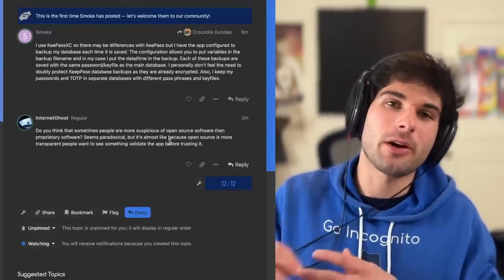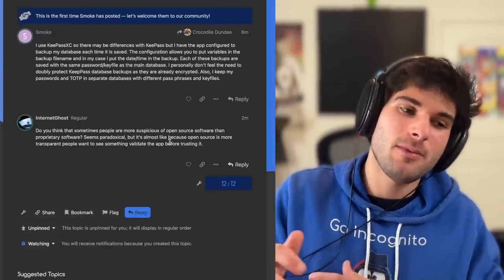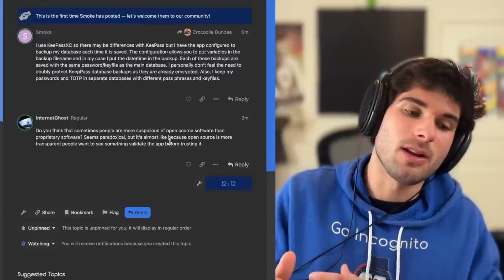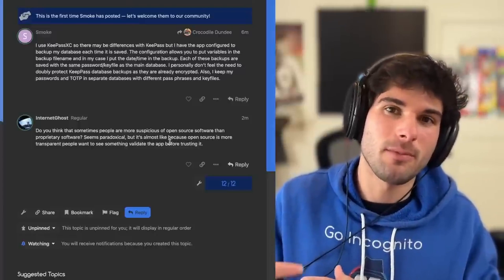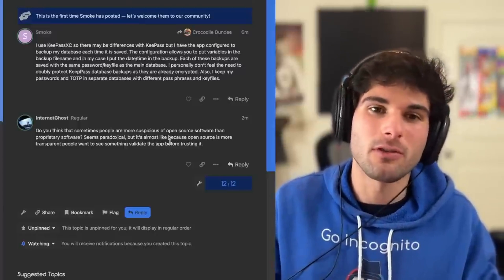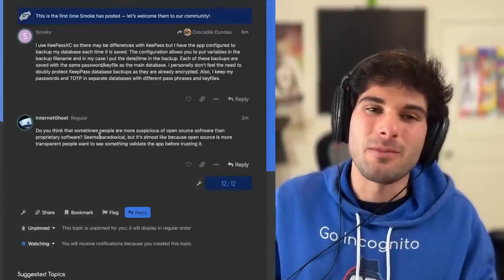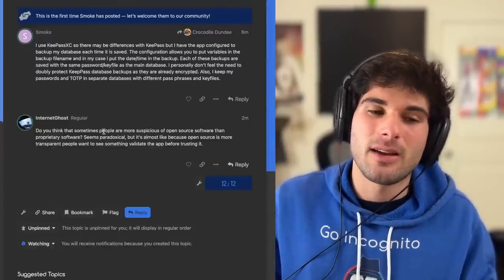So I think within our community, within the privacy community as a whole, within the open source community, within the security communities, most people are going to be all for open source software. I don't know when people would be more suspicious of it.